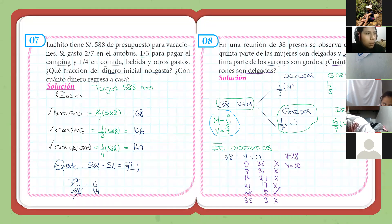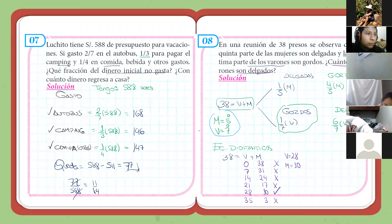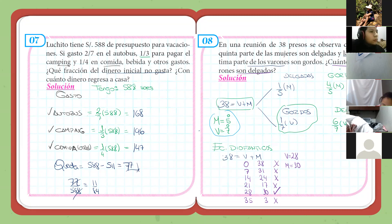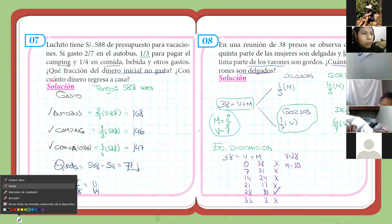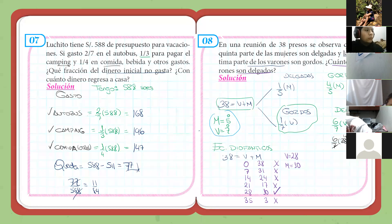Cuatro quintos serían las mujeres que son gordas. Lo mismo que antes con el gasto y no gasto: mujeres delgadas y gordas, hombres gordos y delgados. Como me preguntan cuántos varones son delgados, calculamos: seis séptimos de 28. Séptima parte da 4, seis por cuatro: 24. Por lo tanto, 24 es nuestra respuesta.